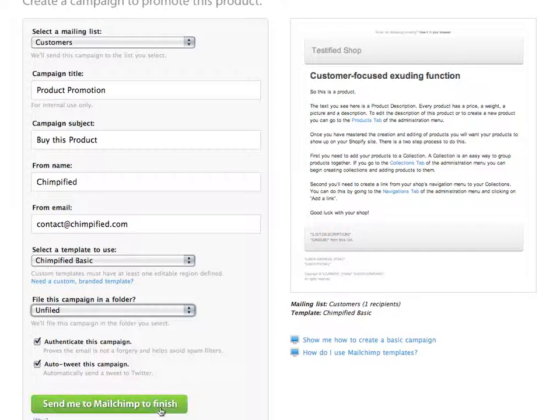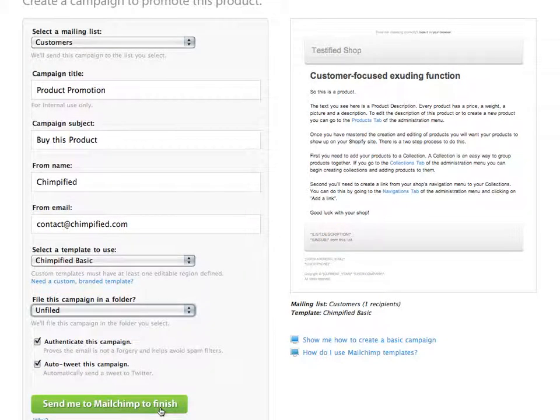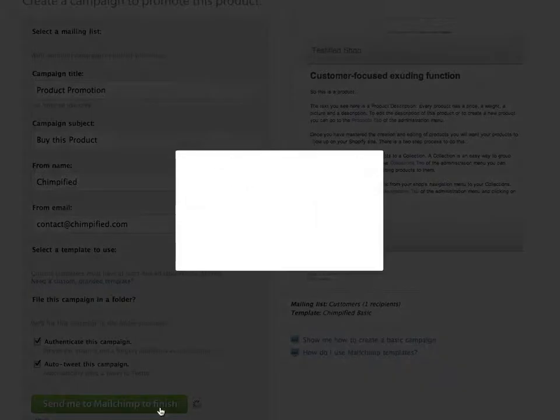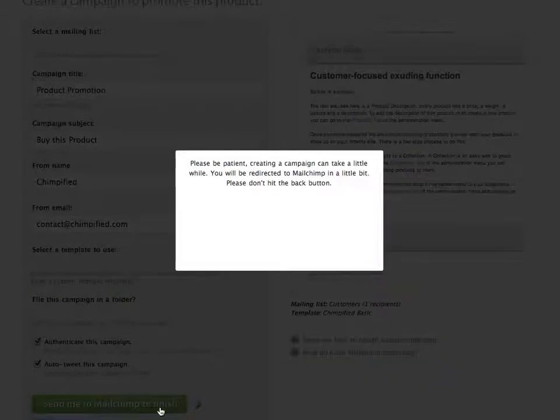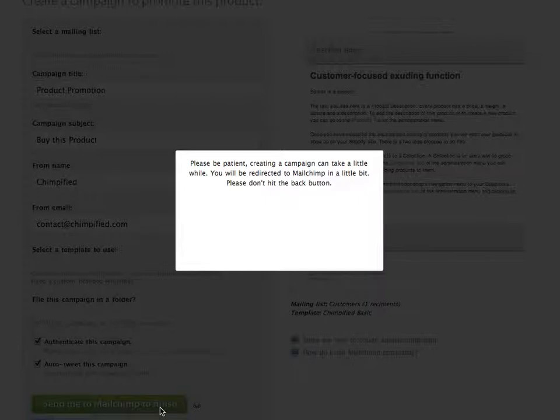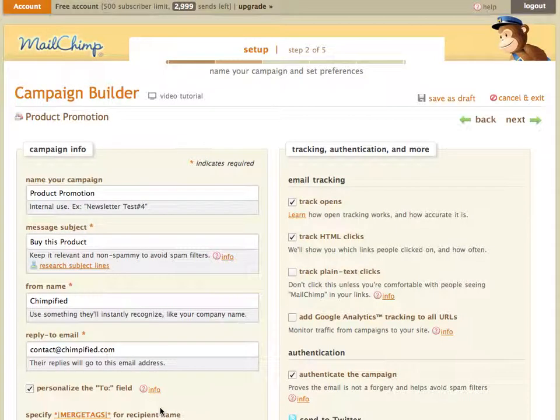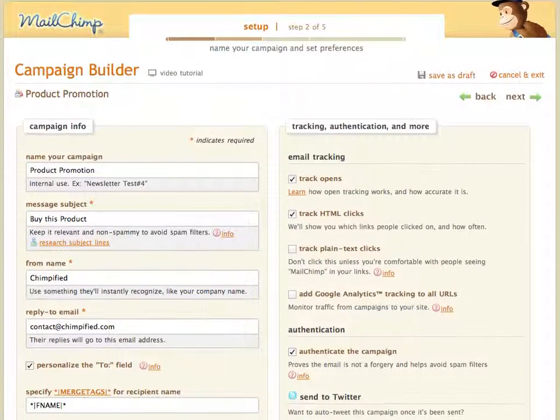Then we just go ahead and click Send me to MailChimp to finish here. And it's going to say, please be patient for a minute. And the reason we do this is that it can take a little while to build a campaign.